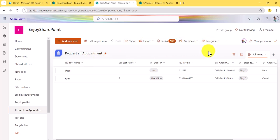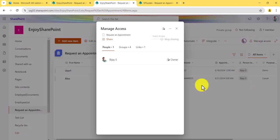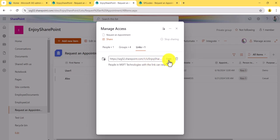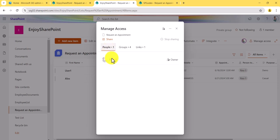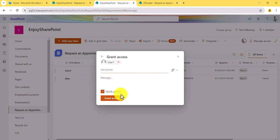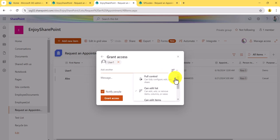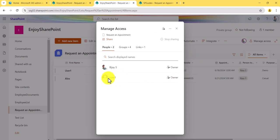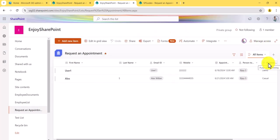In the command bar you'll see a 'Manage Access' option. If you click on it, you can change permissions right from here. You can see which users and groups have access, the owner group permissions, and you can copy a sharing link. If you want to add people, click the add button, enter their name, add an optional message, check the notify box to send them an email, choose a permission level like Full Control, then click Grant Access. The user will now appear in the access list.